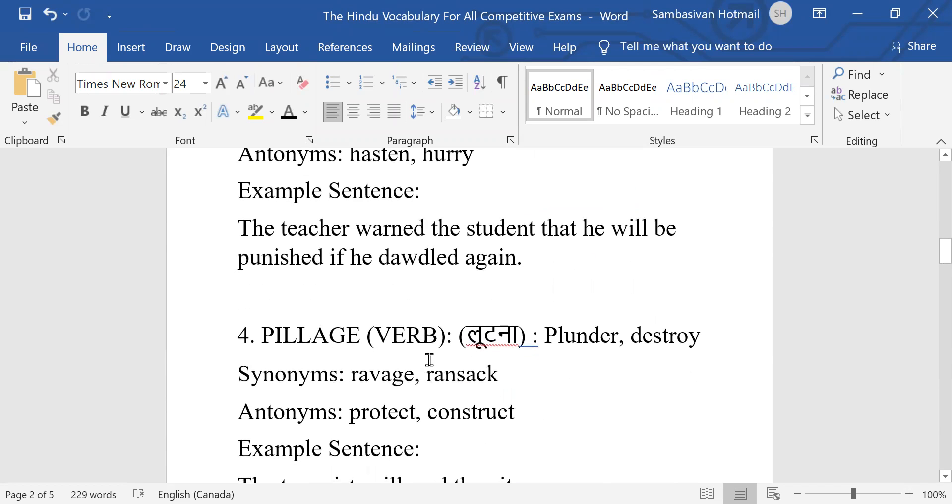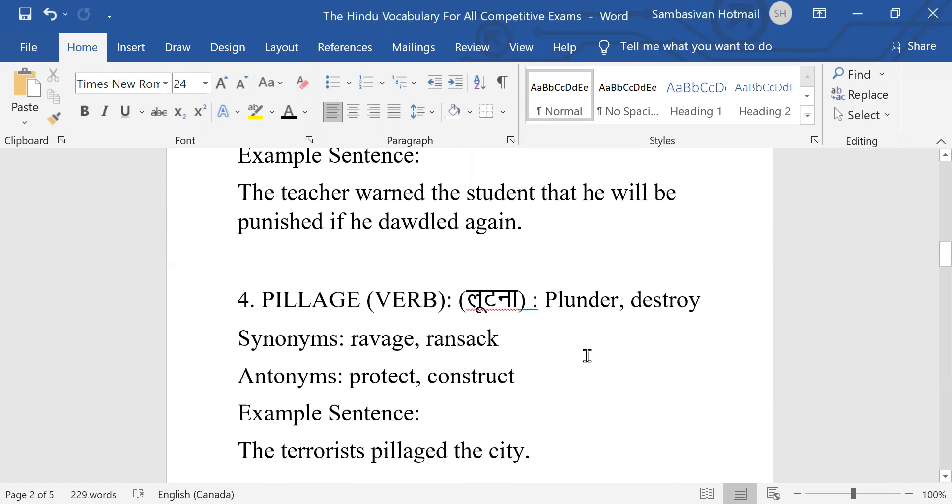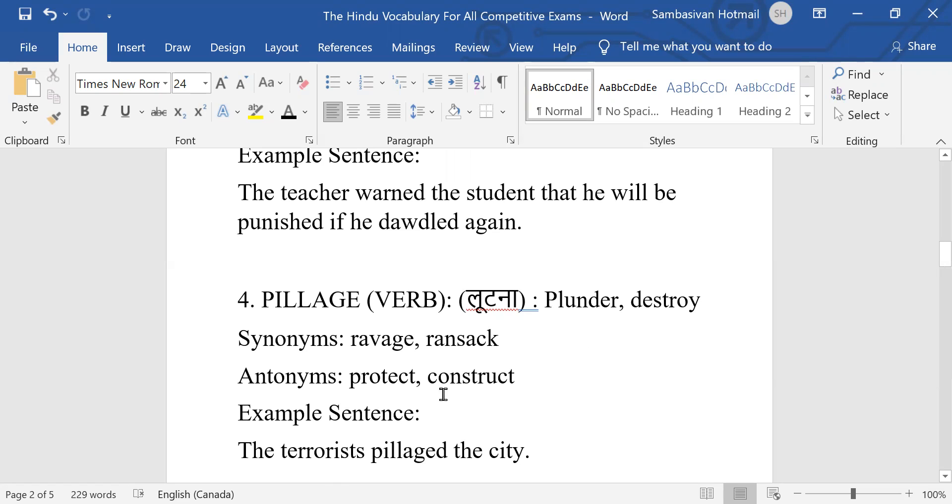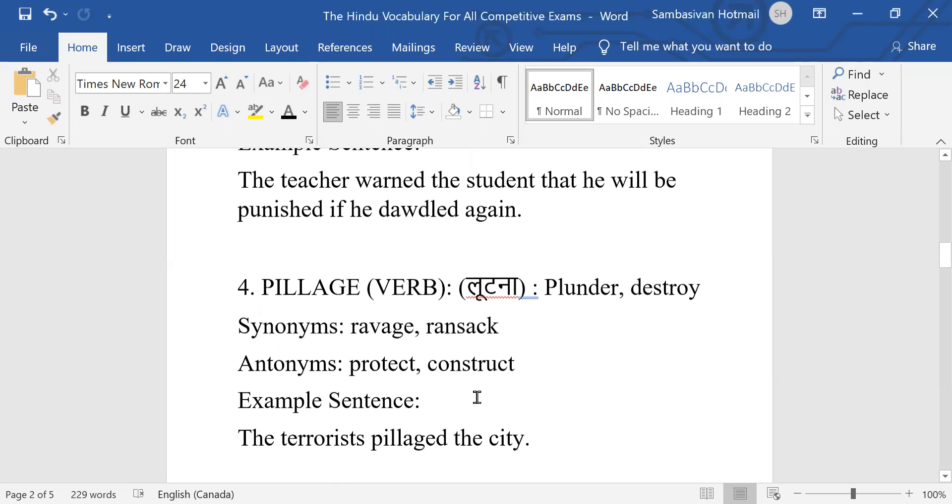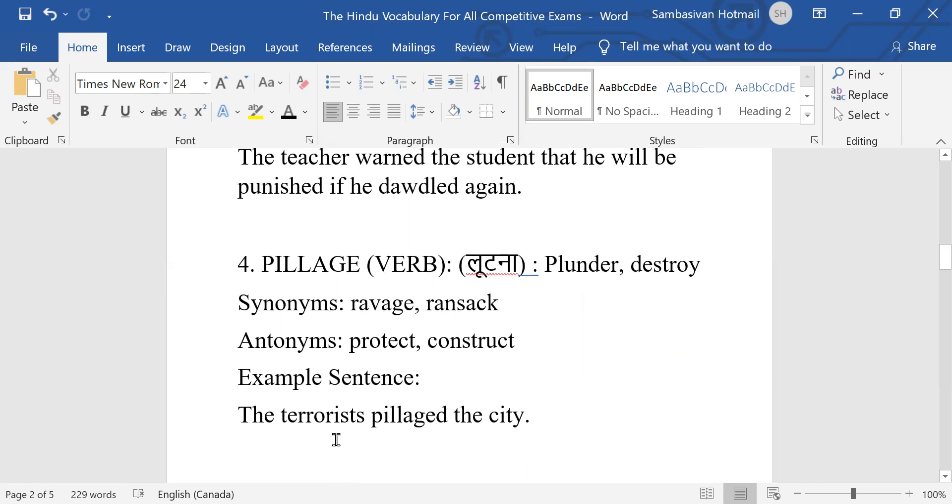Pillage. It's a verb. The meaning is plunder. Pillage means taking away, then destroy. Recently I saw in South Africa people were plundering their goods because of some demonstrations and also problems, unruly situation. Synonyms: ravage, ransack. Antonyms: protect, construct. Example sentence: The terrorists pillaged the city.